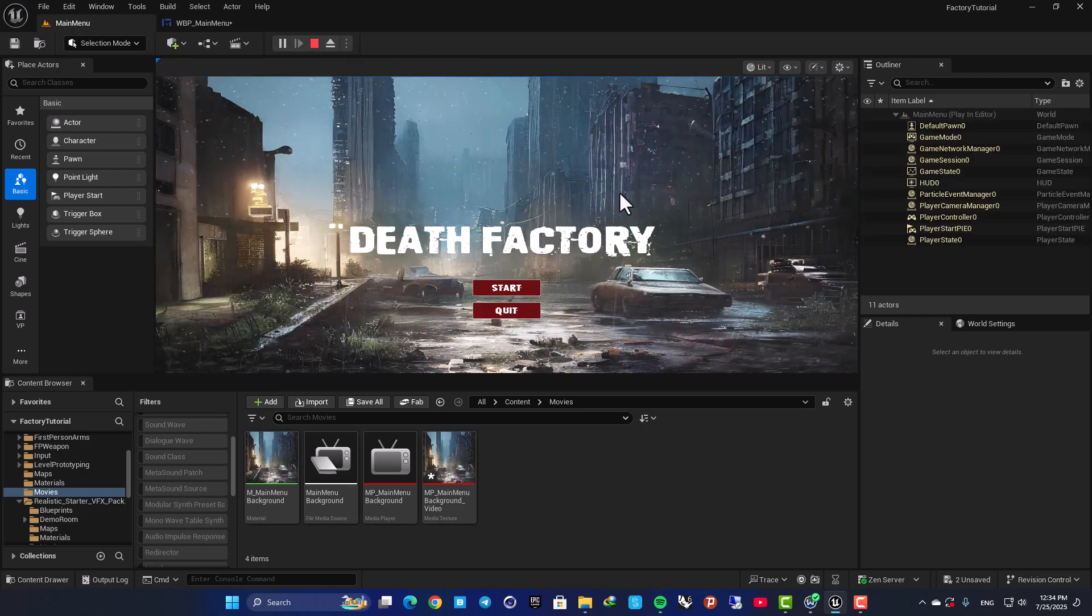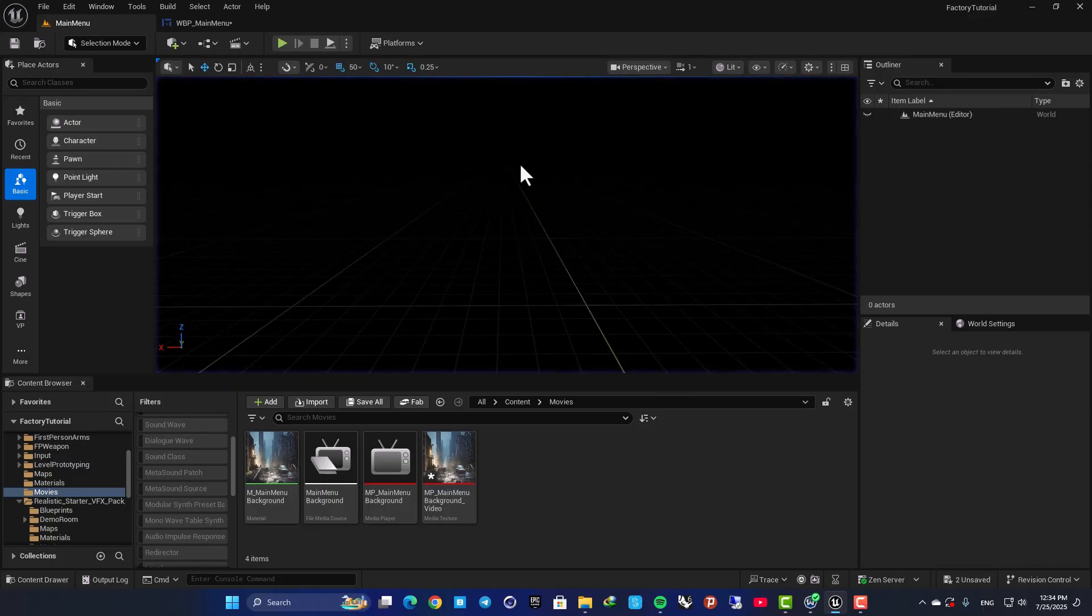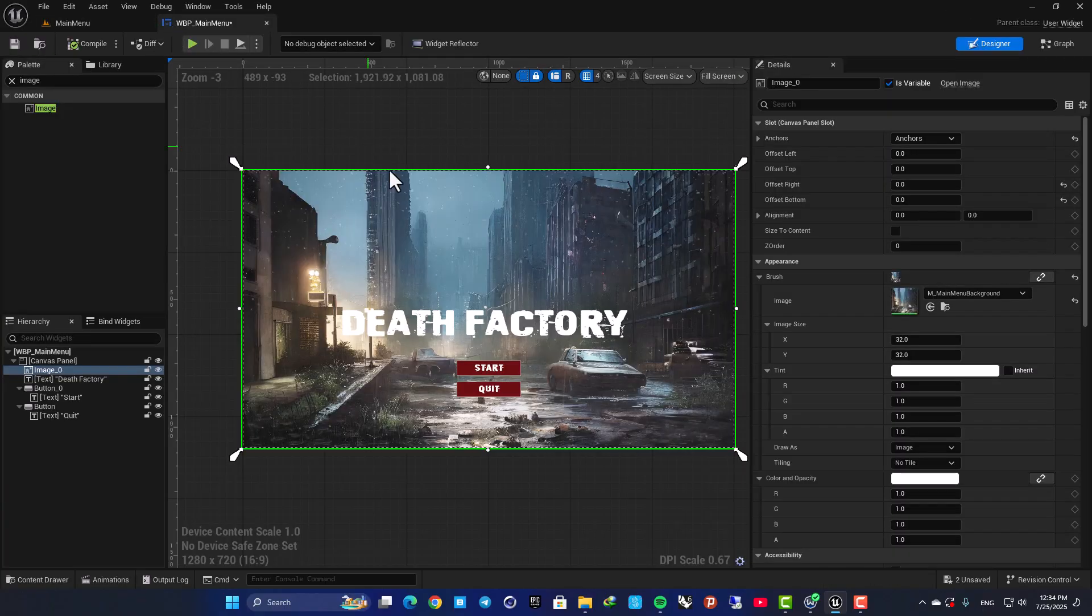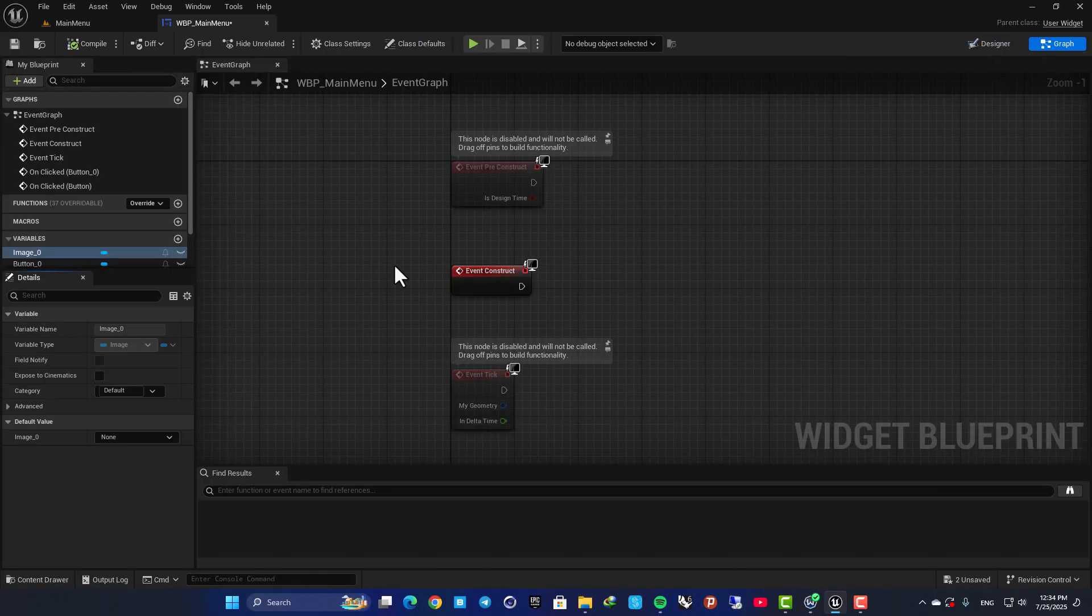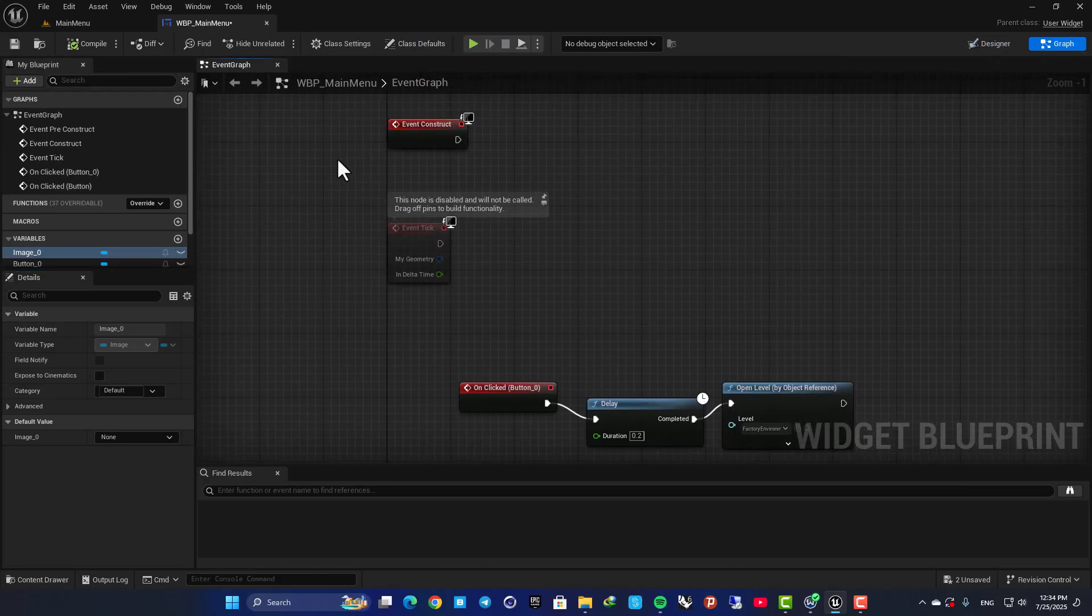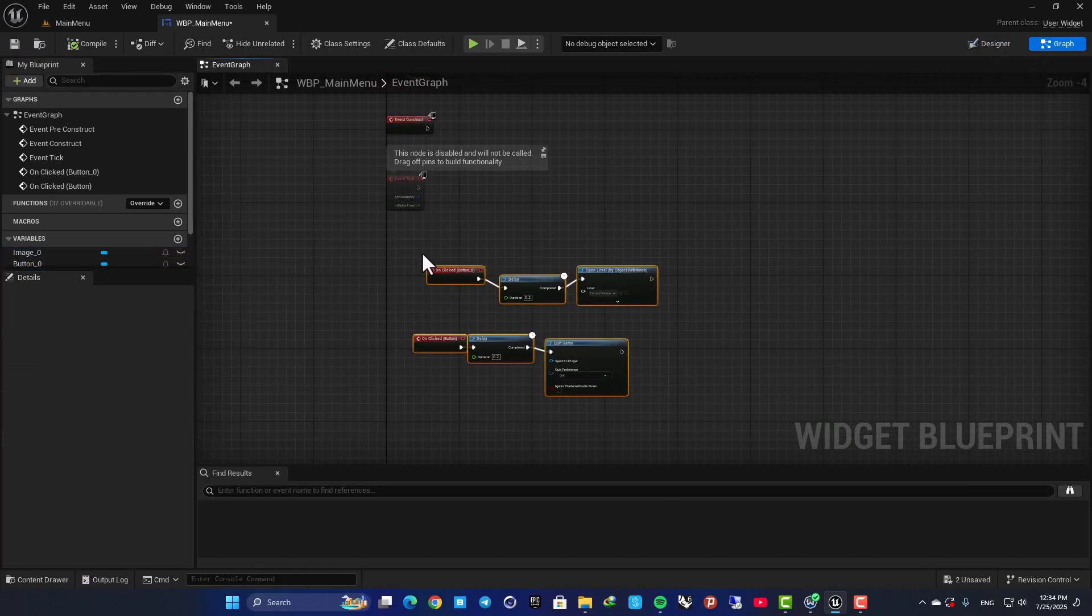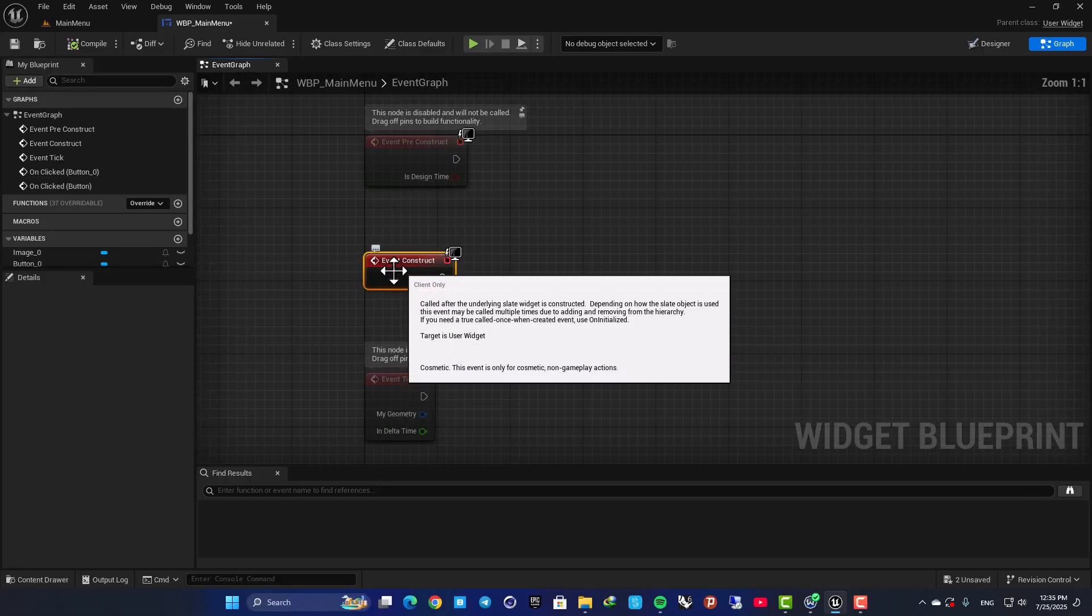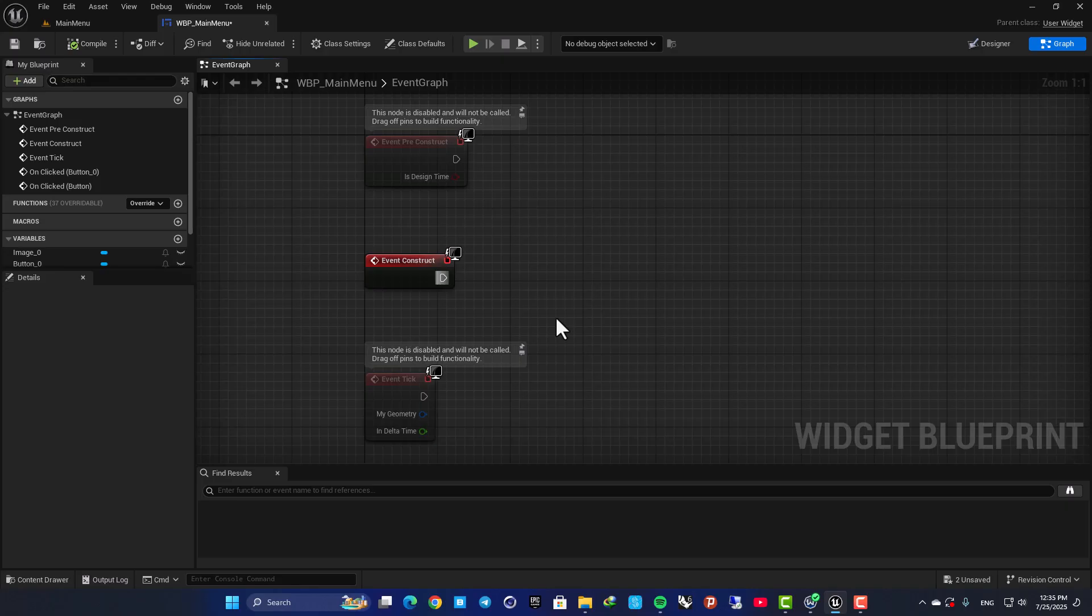Now as you can see, we have the video, but if you hit play the video won't be played. It will be there but it's not playing. In order to play it we need to add a couple of nodes. So inside your main menu, go to Graph. Here I have these for the buttons. Here you have your Event Construct—this will be fired as soon as the main menu is added to the level.